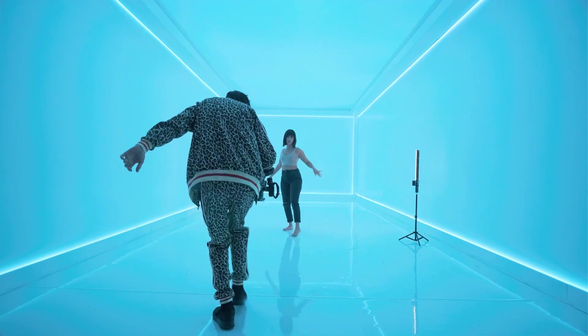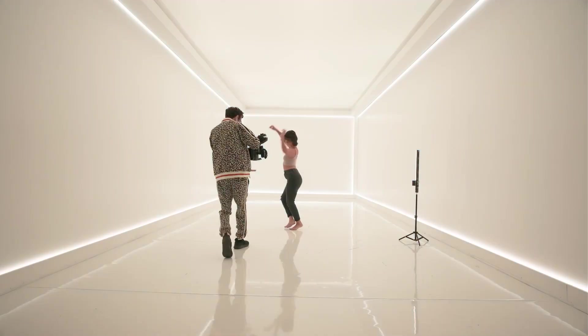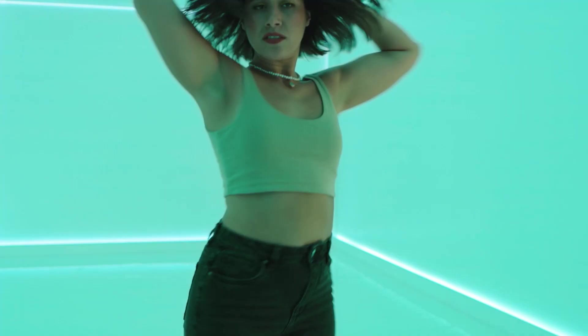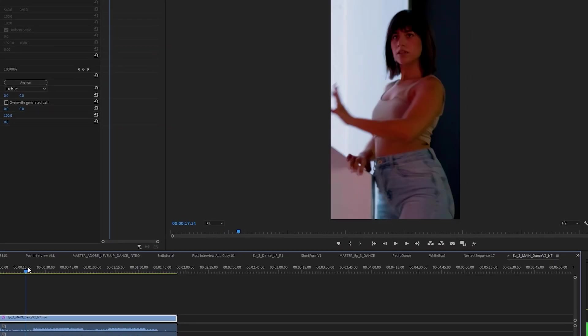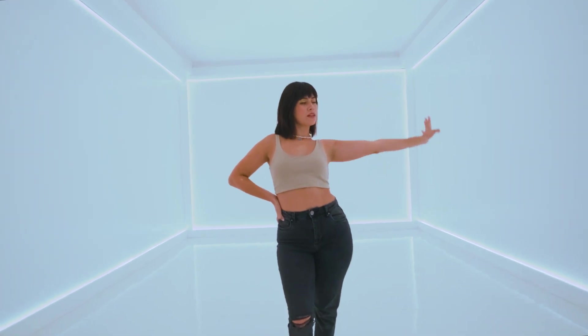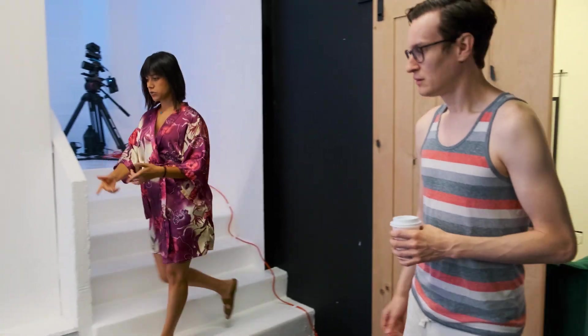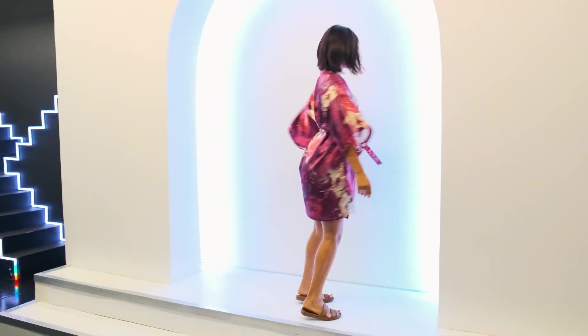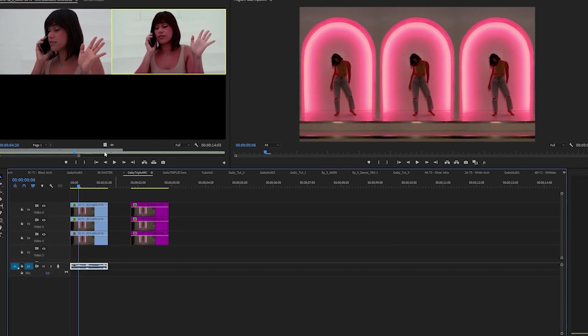Do you want to level up your TikTok video editing skills? Do you want to learn how to fix shaky footage and other tips from the pros? Well you're in luck, because Gabby and I will teach you the best way to level up your TikTok videos using Adobe Premiere Pro.